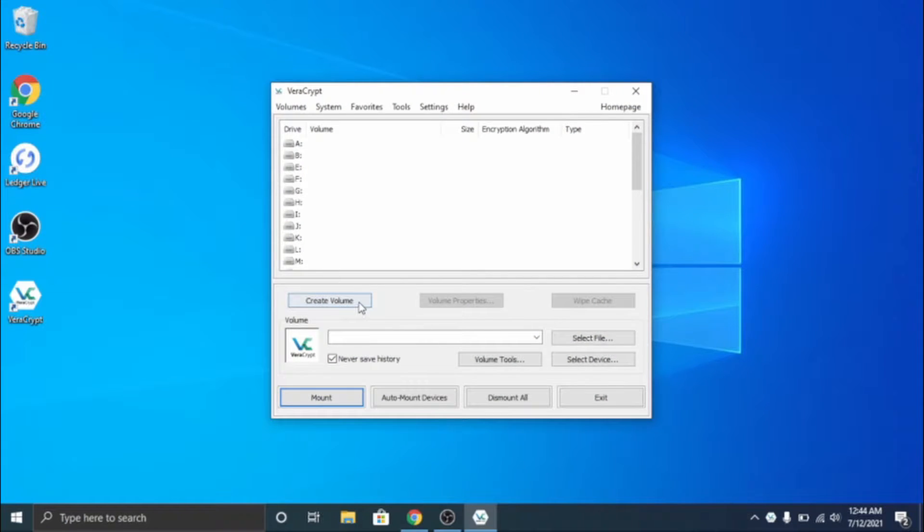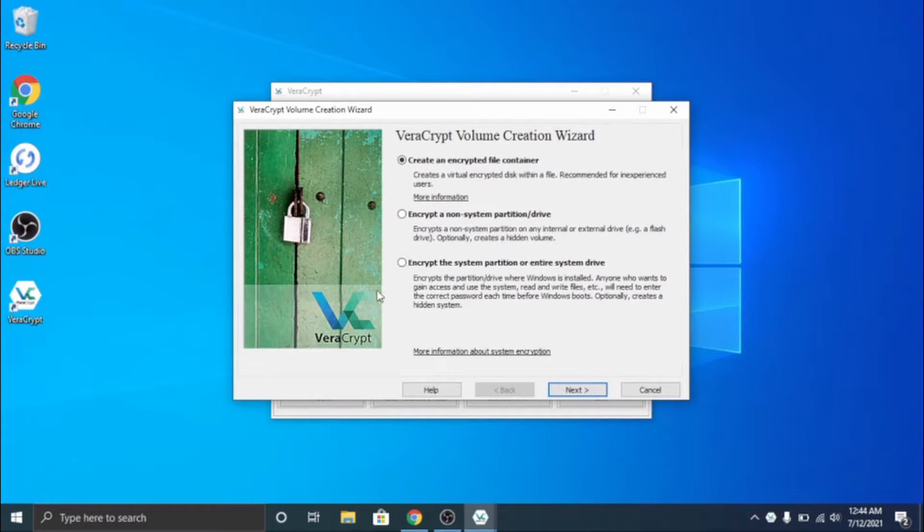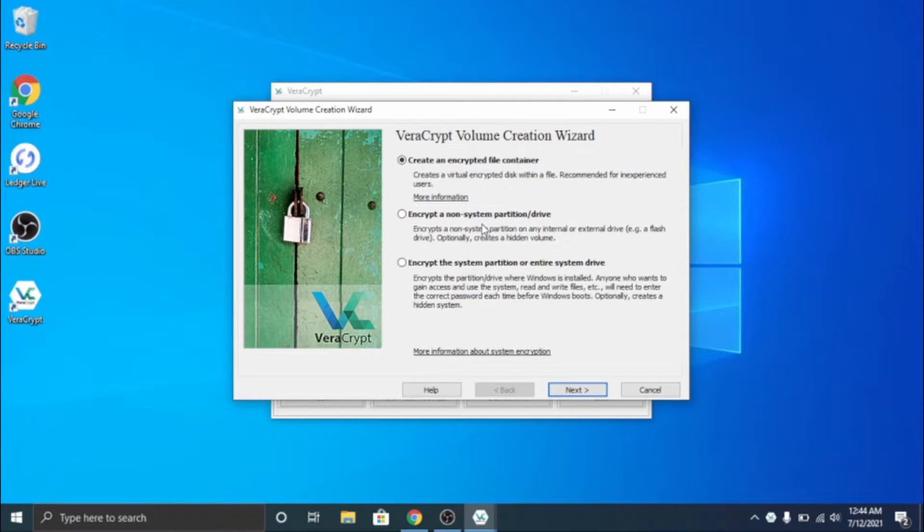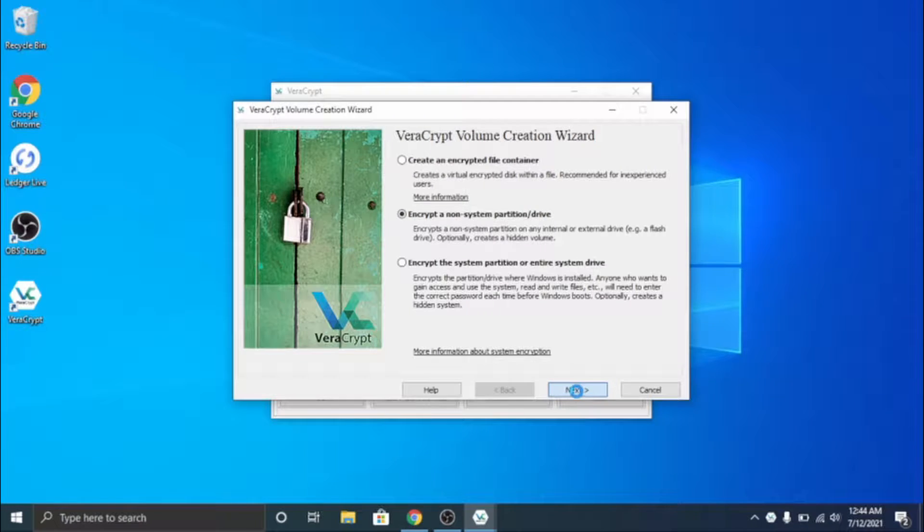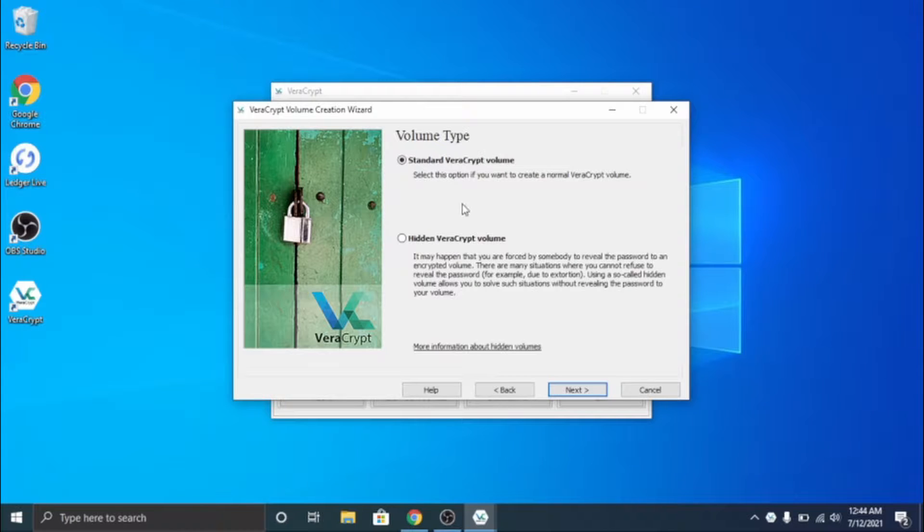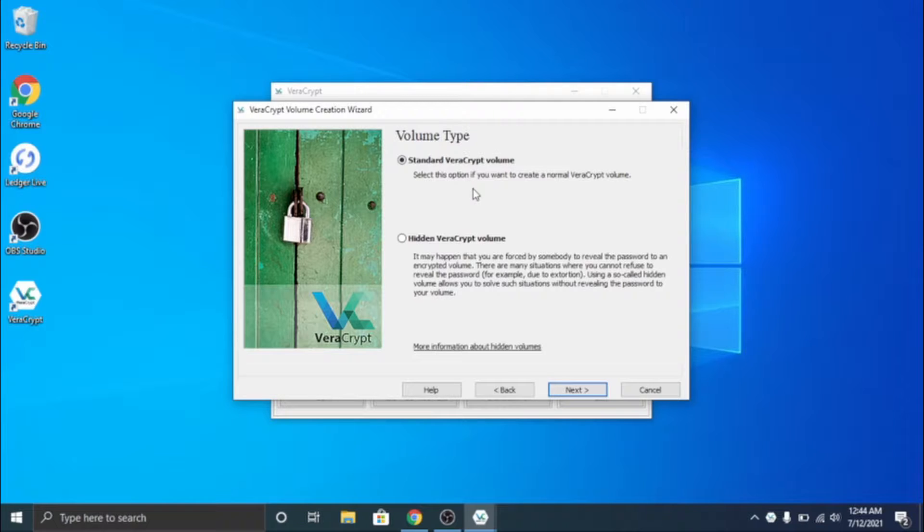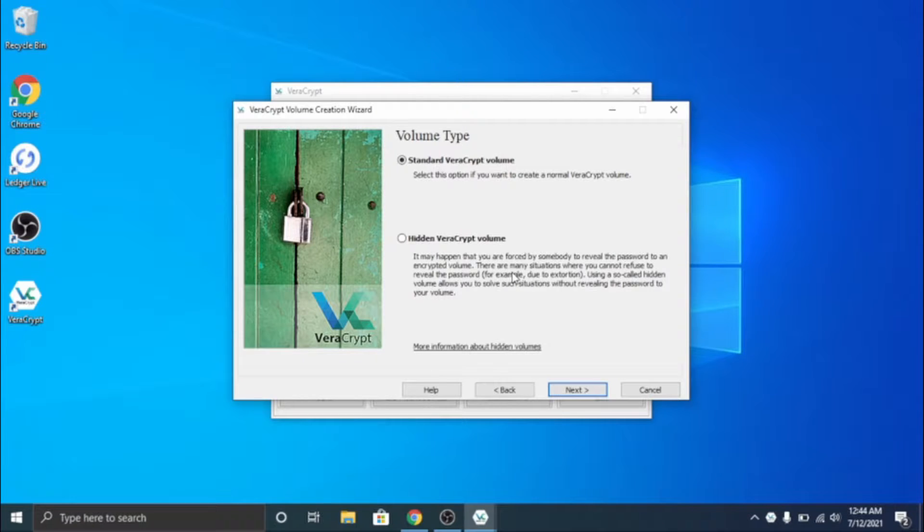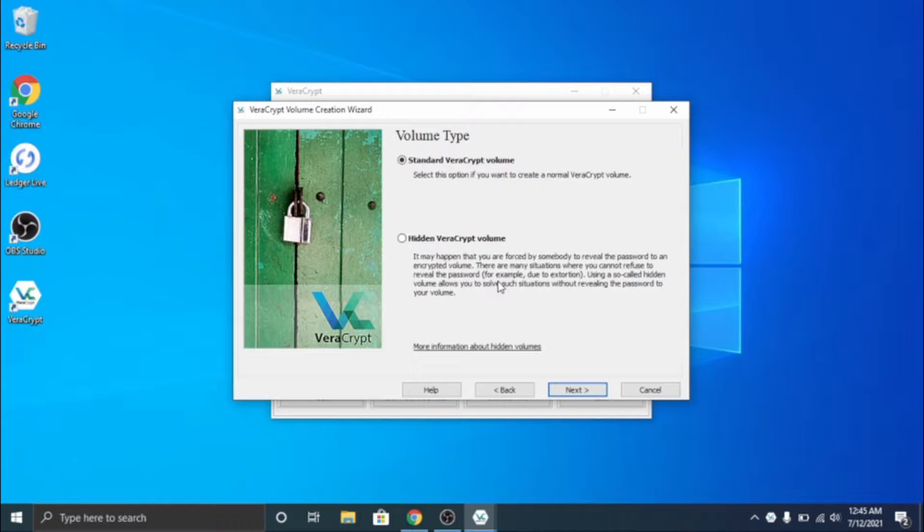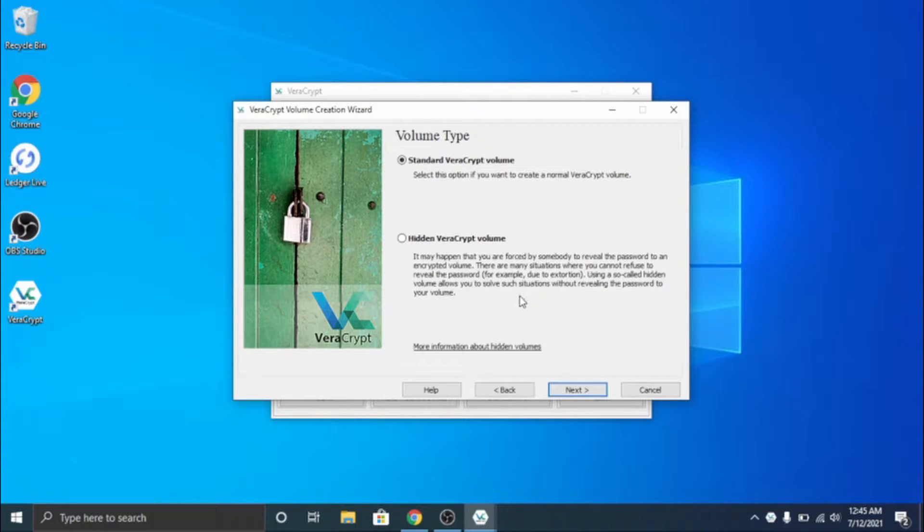Don't need the tutorial but we're going to go ahead and open VeraCrypt and click on create volume. When you're here we're going to encrypt a non-system drive which is a USB drive, so make sure you have your USB inside your computer and go ahead and click yes. Now I'm going to do standard volume. Hidden is - it just says it may happen that you are forced by someone to reveal your password to an encrypted volume. There are many situations where you cannot refuse to reveal the password for example due to extortion. Using a so-called hidden volume allows you to solve such situations without revealing the password to your volume.